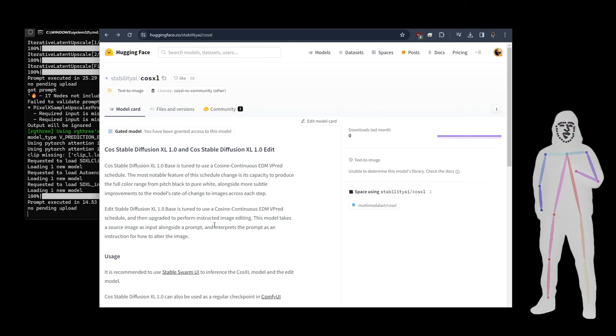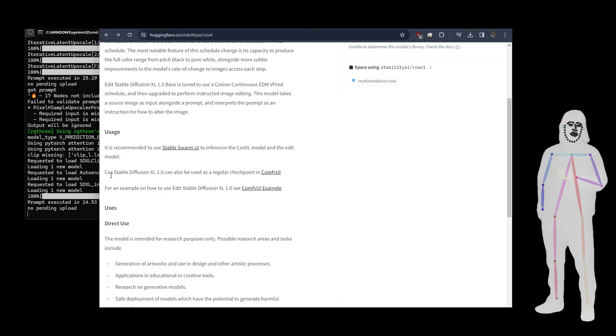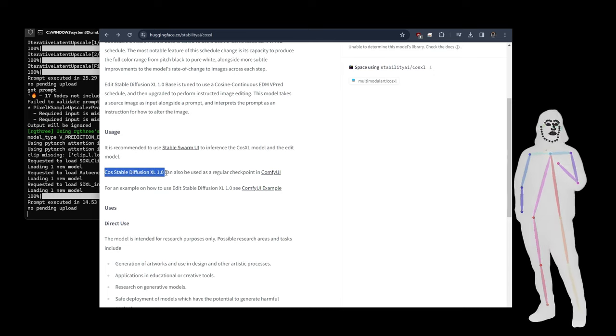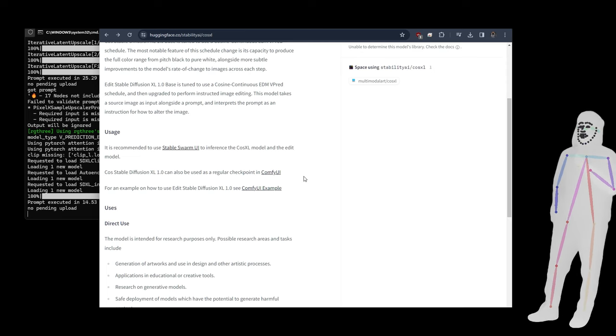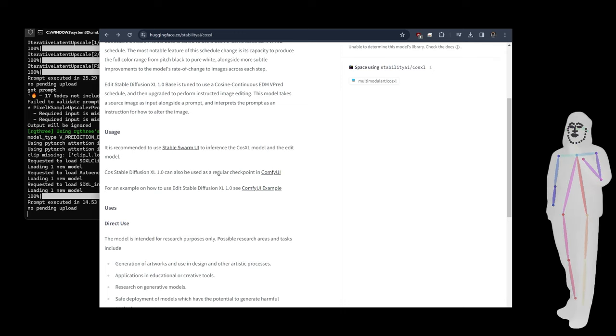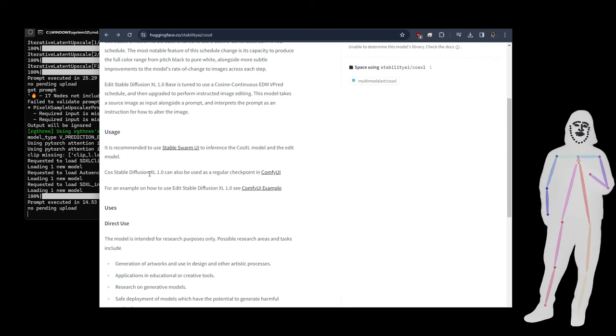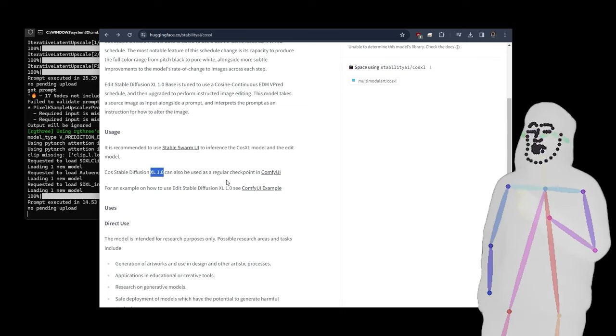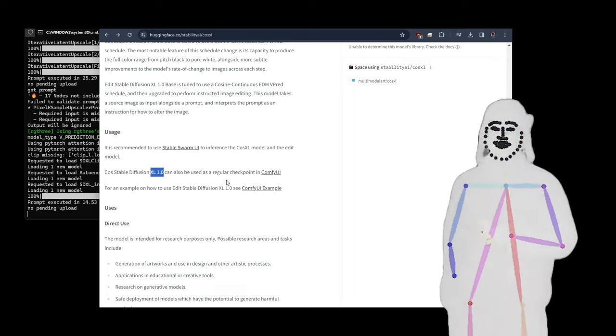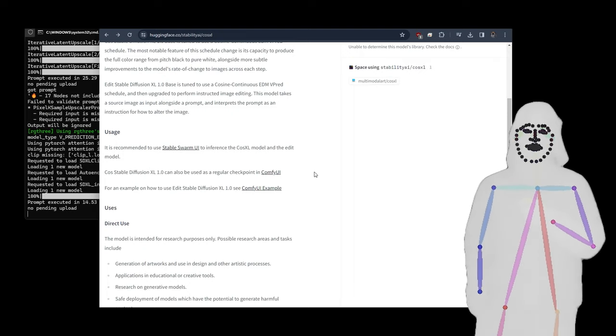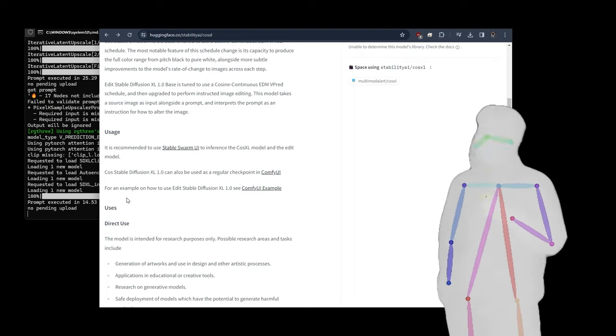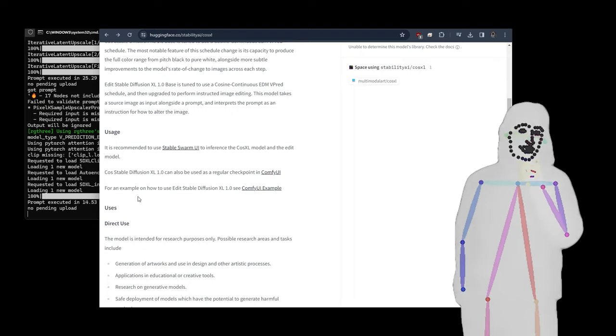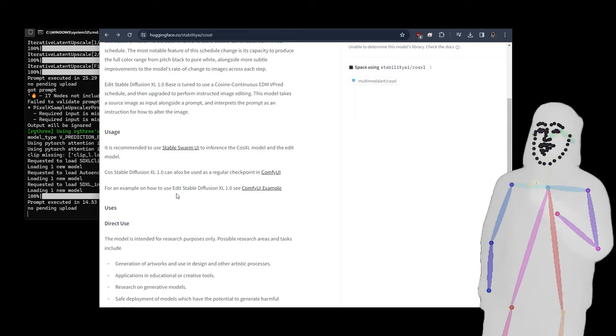It's recommended to use Stable Swarm but ComfyUI is fine. CosXL can also be used as a regular checkpoint. What I've been finding is that when you use the normal base, CosXL Base, and then you load in a LoRA that was trained on the original SDXL, they load great. Just make sure you're loading CLIP G and CLIP L in your workflow. We've already covered it on this channel before, so you'll notice an error which says 'missing CLIP L' if you have the problem in your logs.